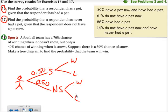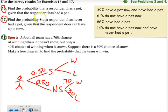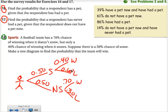They have a 70% chance of winning when it doesn't snow. So if there's no snow, things are looking pretty good — 70% chance of winning means a 30% chance of losing. And then it says only a 40% chance of winning when it snows, so this would be 40%, which means a 60% chance of losing. Make a tree diagram to find the probability that the team will win.